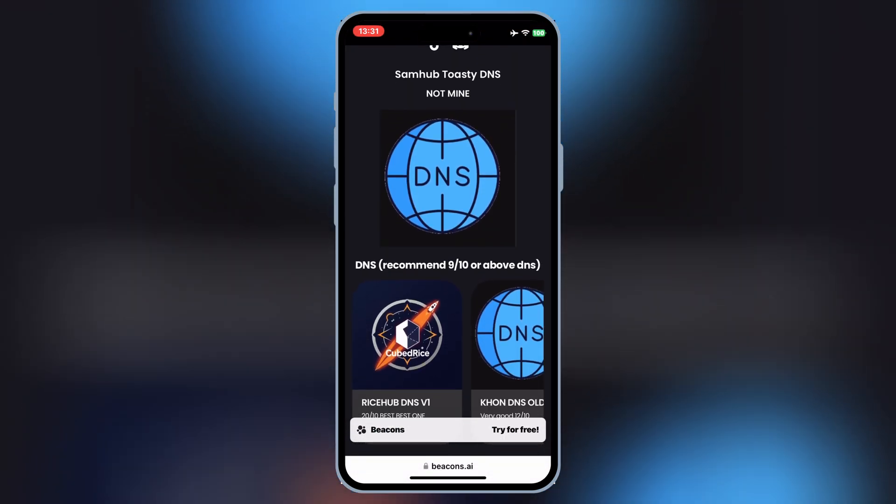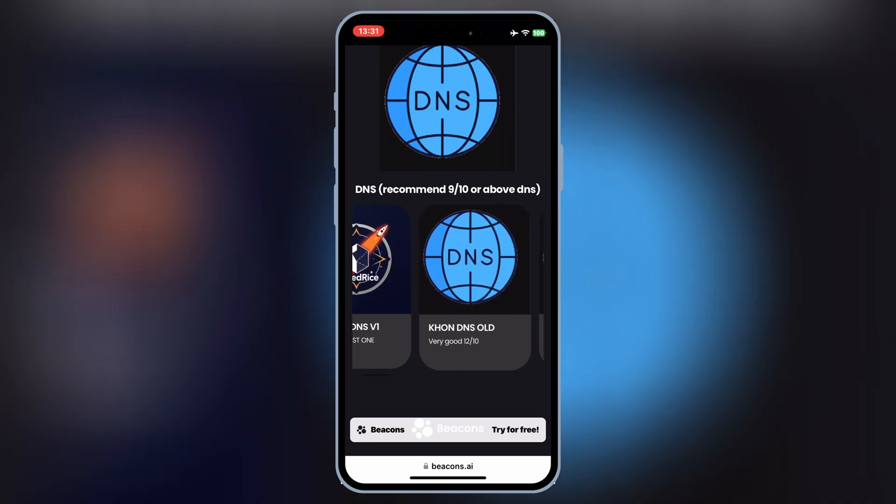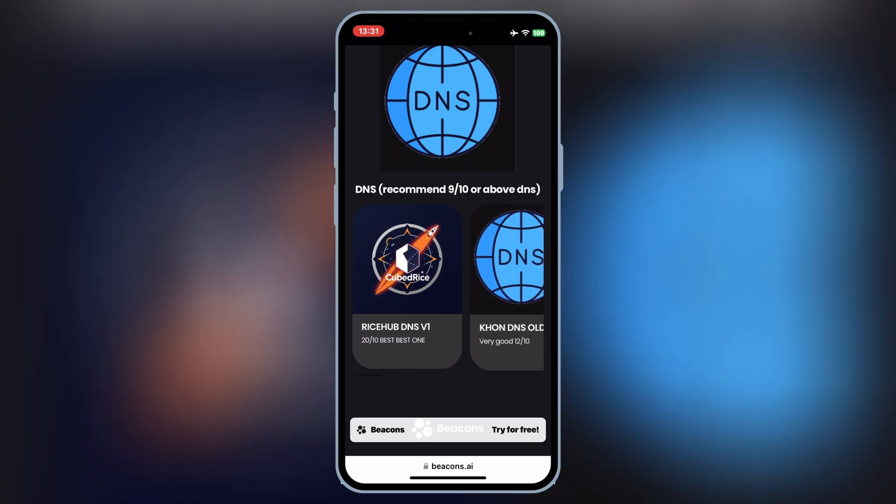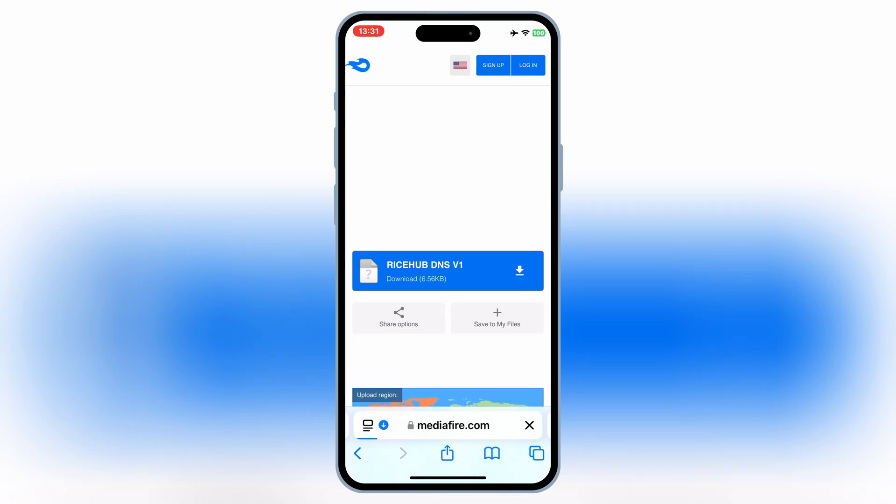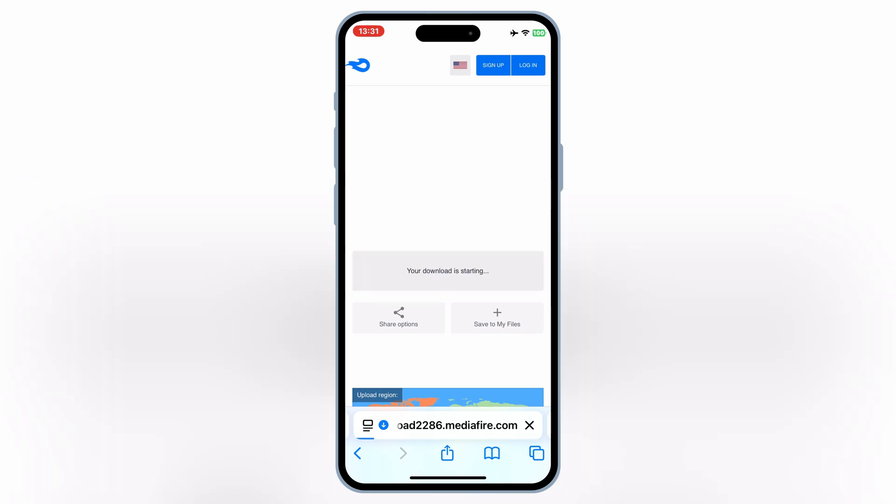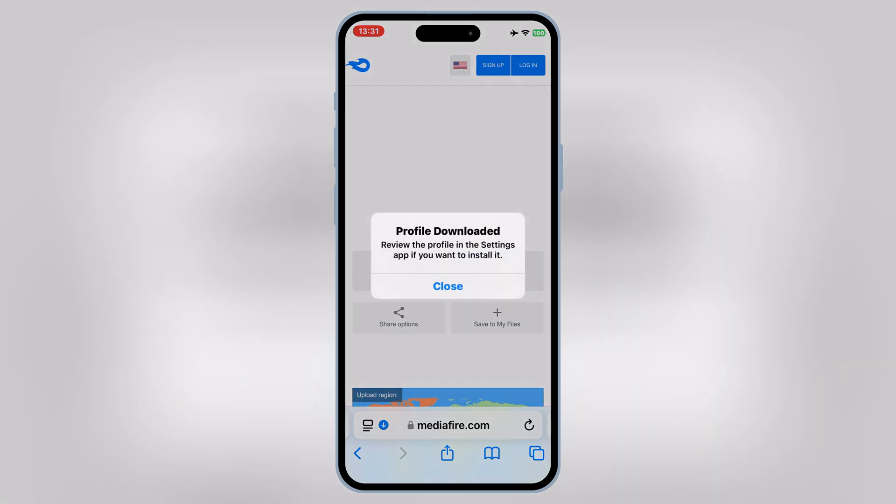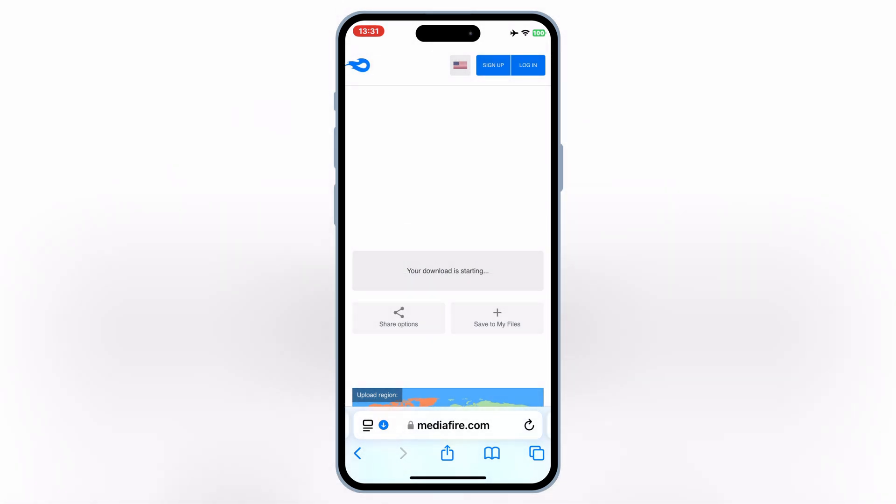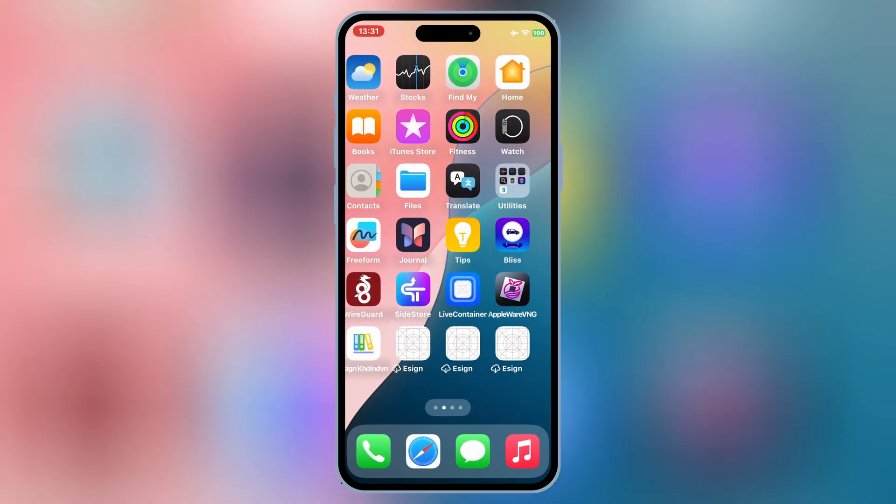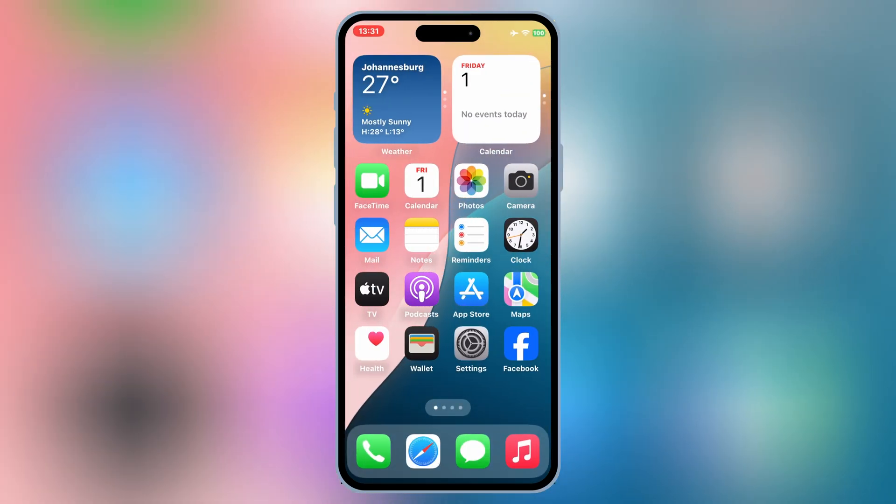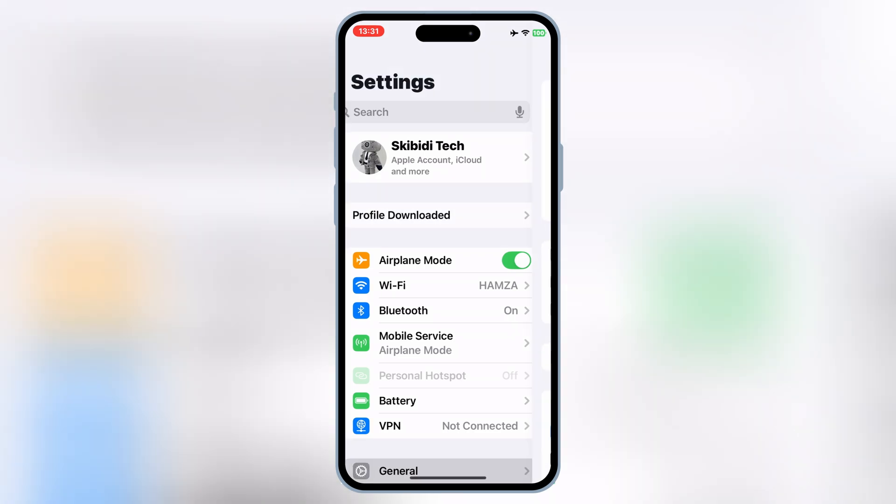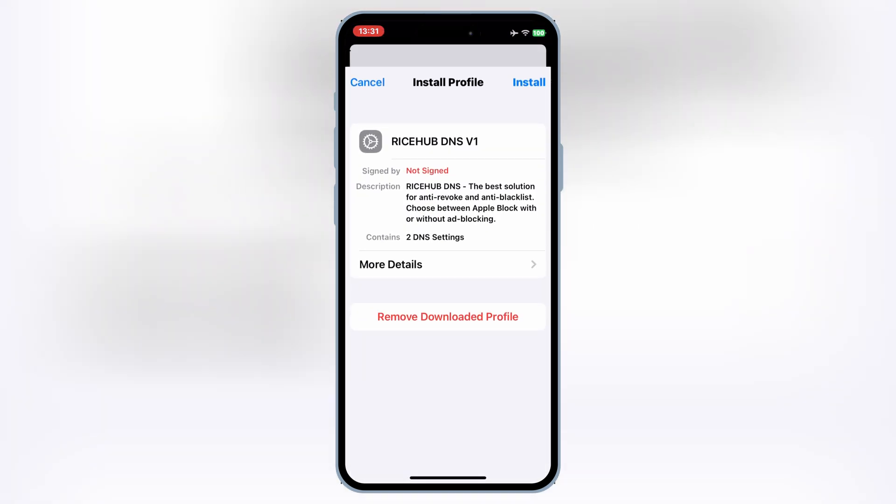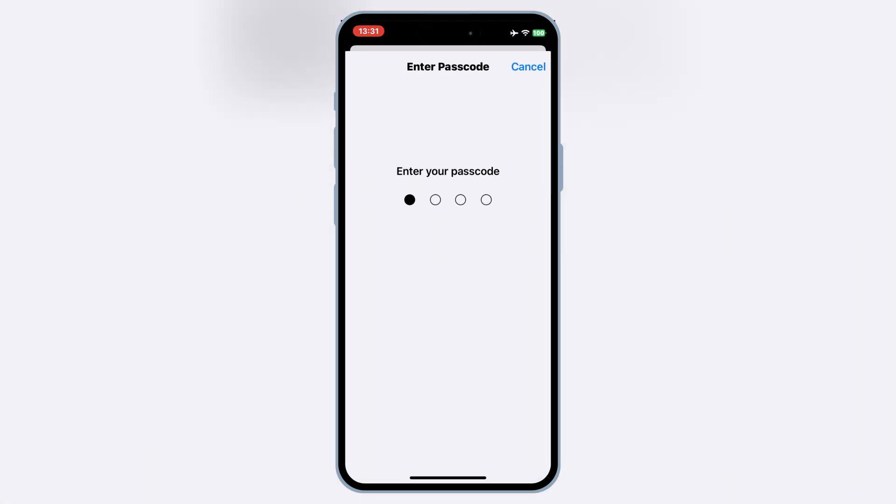Simply open any one of the websites, and then hit on DNS, and then hit on any one of the DNS links, and then hit Allow to download the profile. Once the profile is downloaded, now open Settings, then hit on the downloaded profile, and then hit Install to install the downloaded profile.